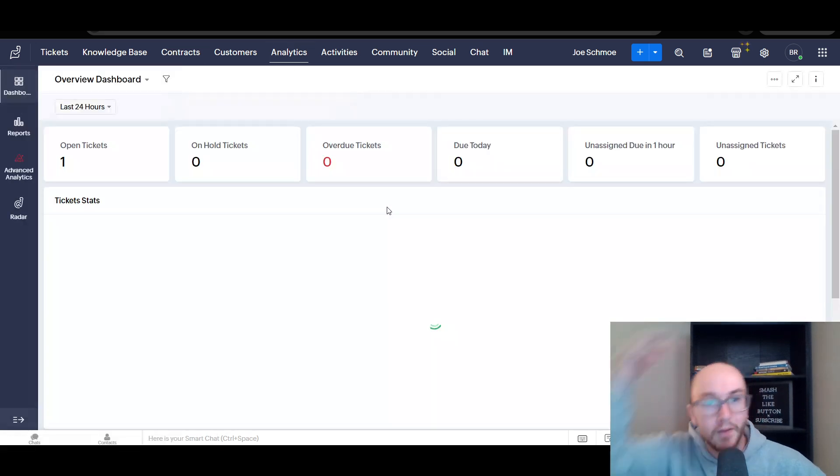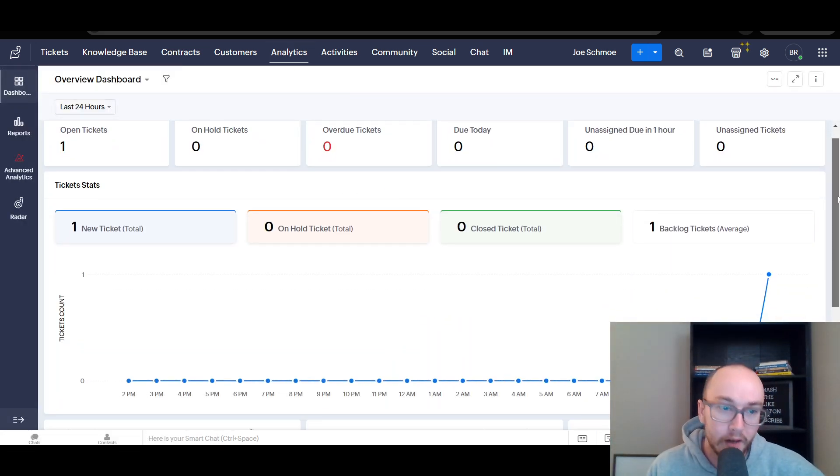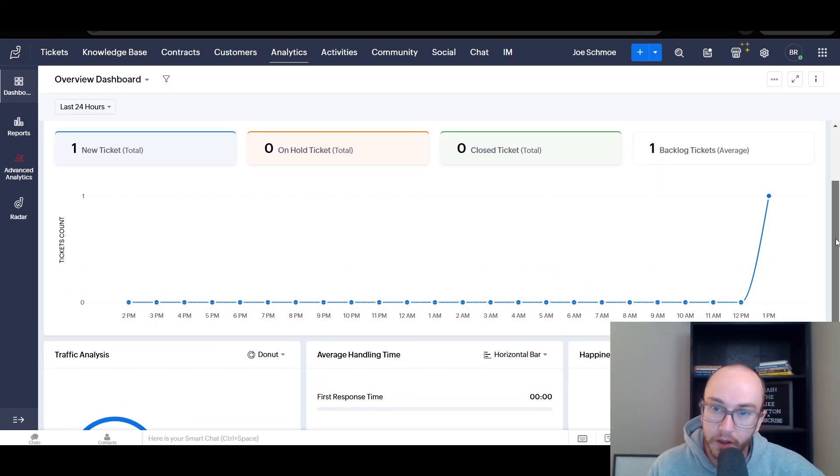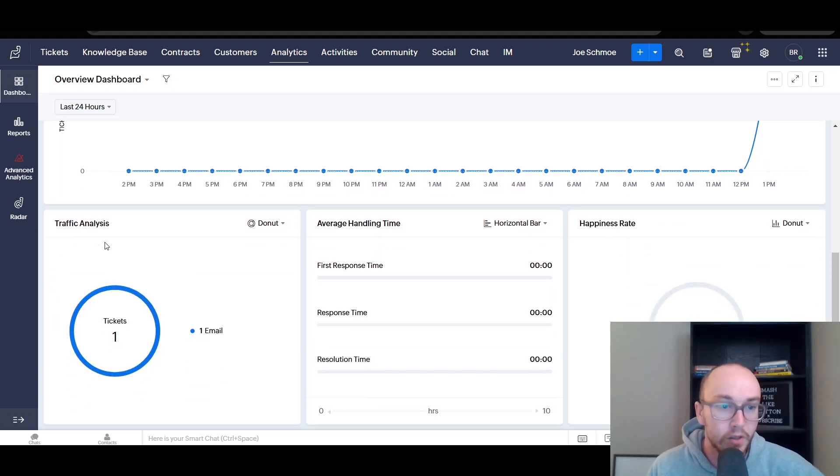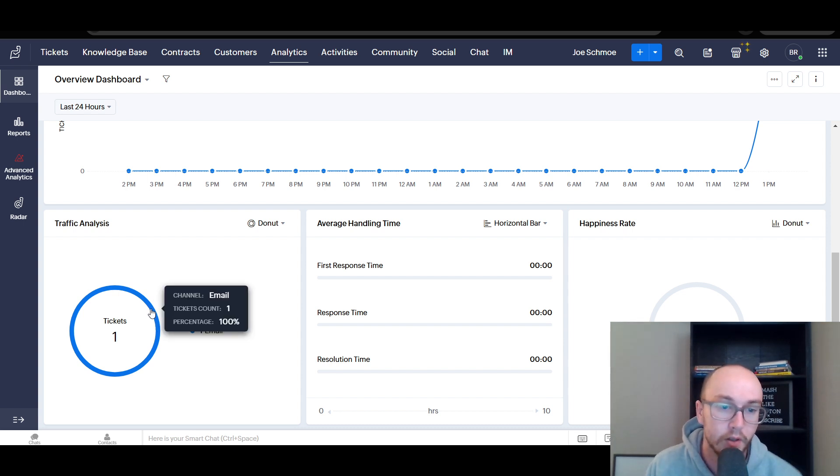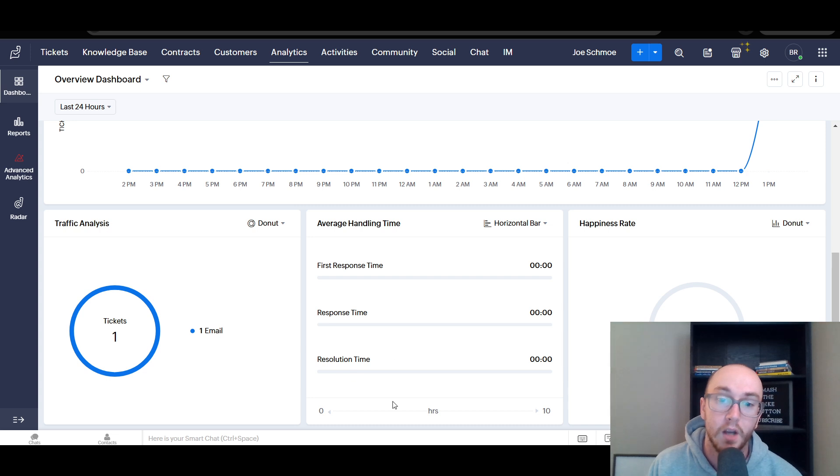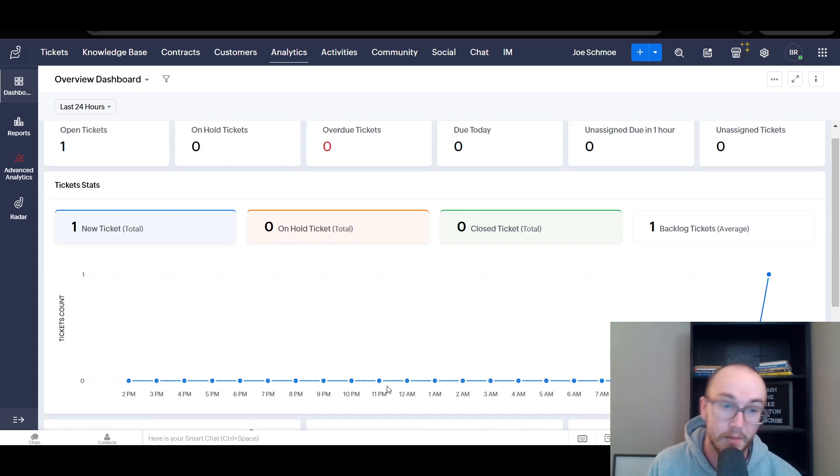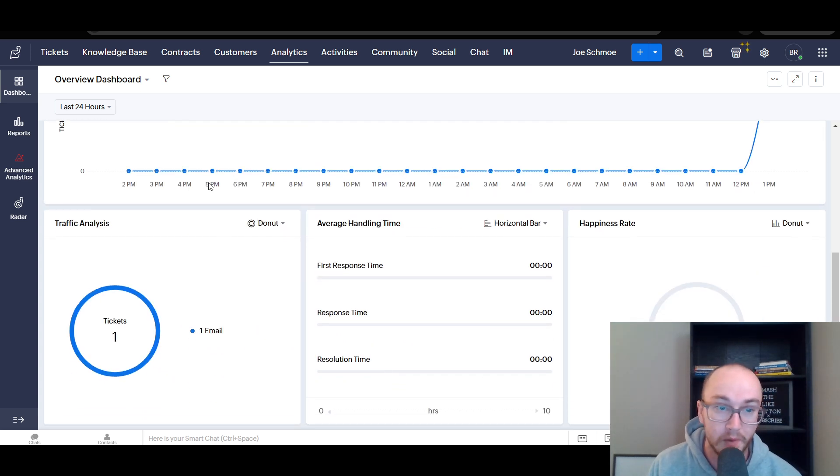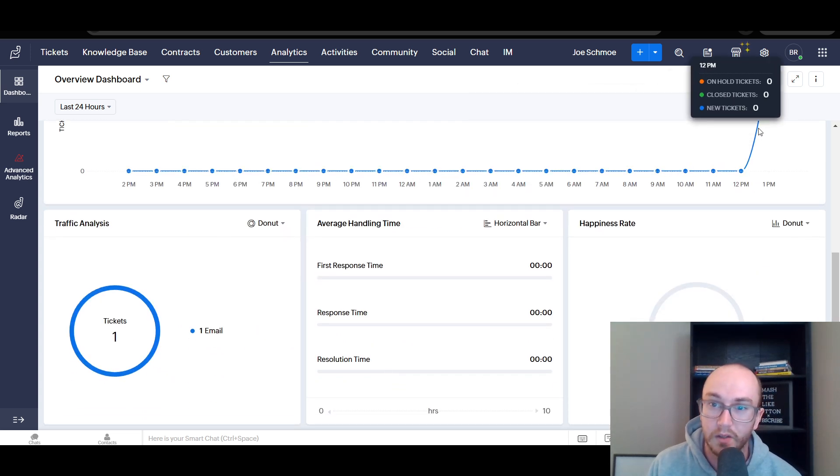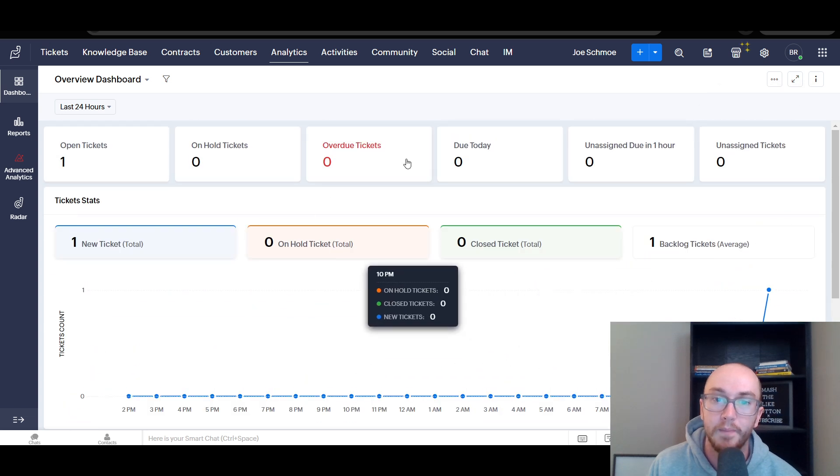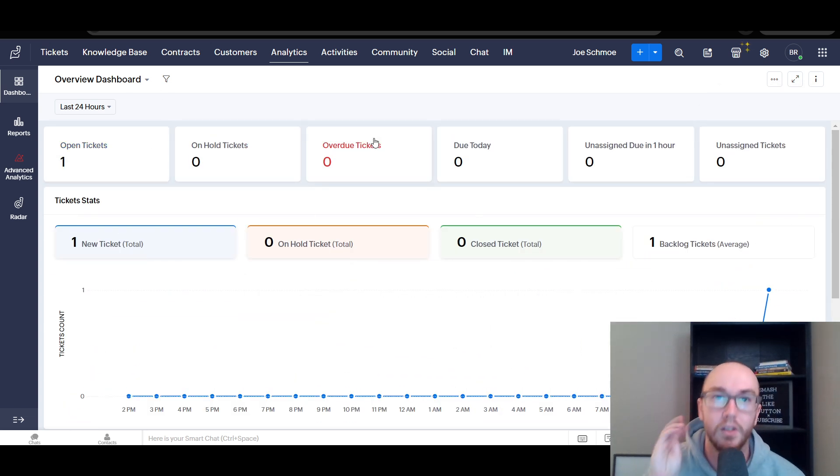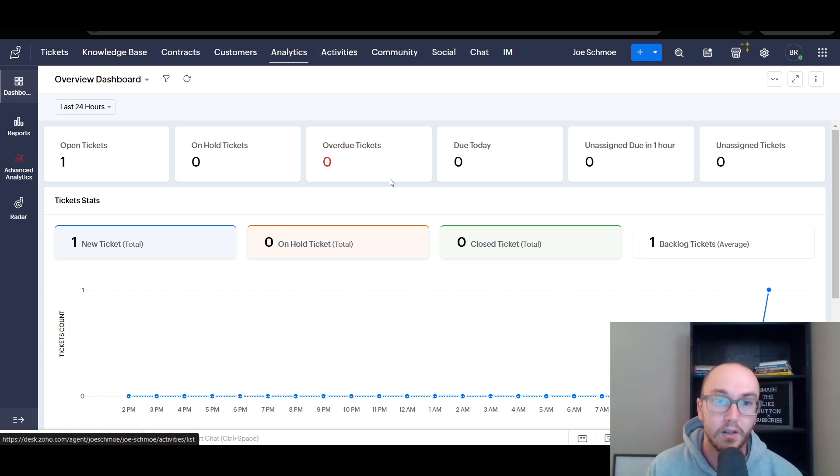You also have your analytics section, which you can see the overall amount of tickets that are new, on hold, closed, or in the current backlog. You can see traffic analysis, whether it's through email or maybe through some other channels and tickets that you have. You can see overall first response time, resolution time, how long it takes to get through tickets, the time of day as well. In the last twenty-four hours, how many tickets have you gotten? So you can really keep a good pulse on your overall customer service within Zoho Desk.